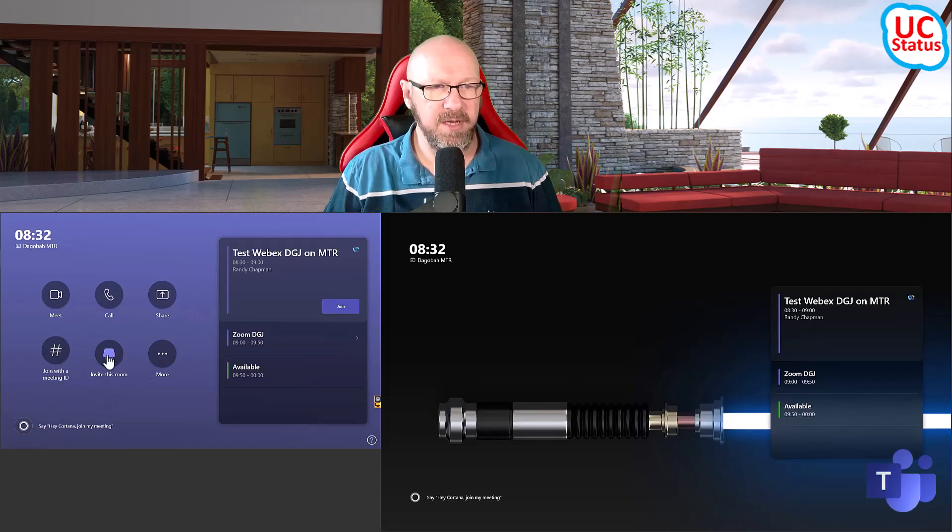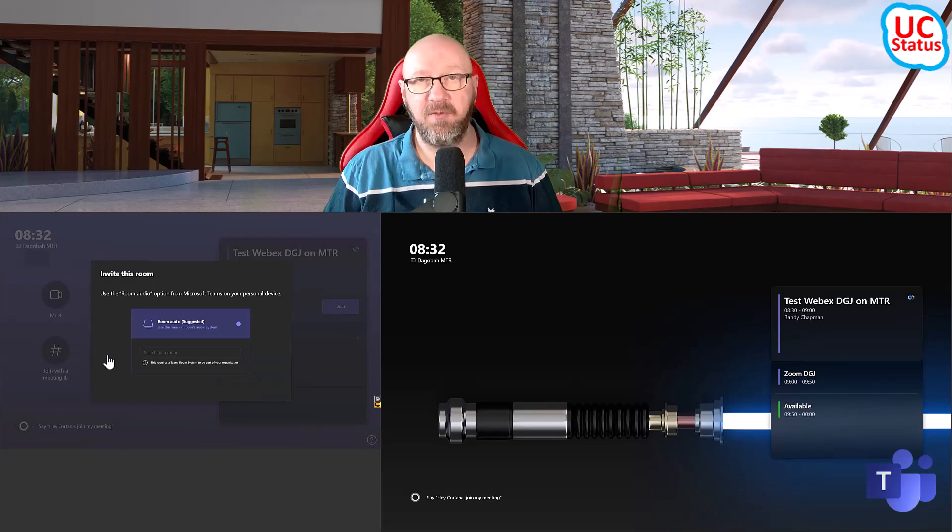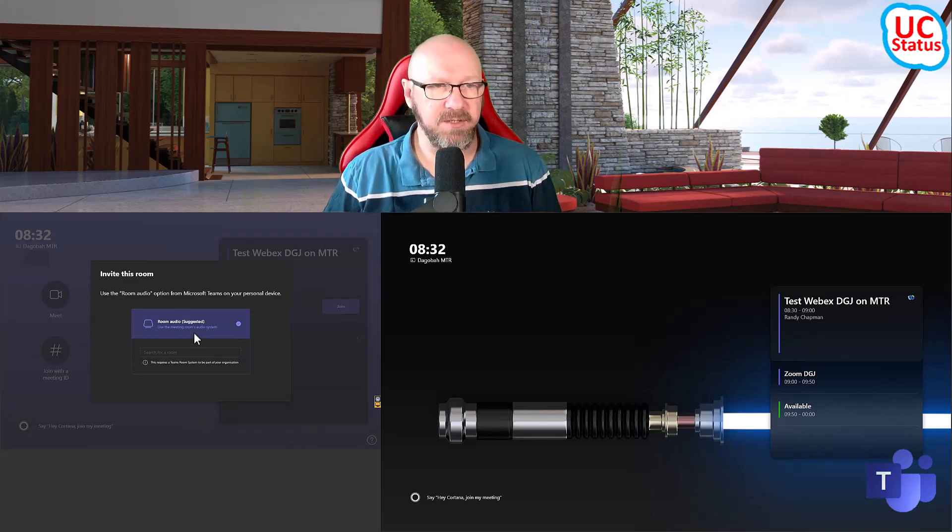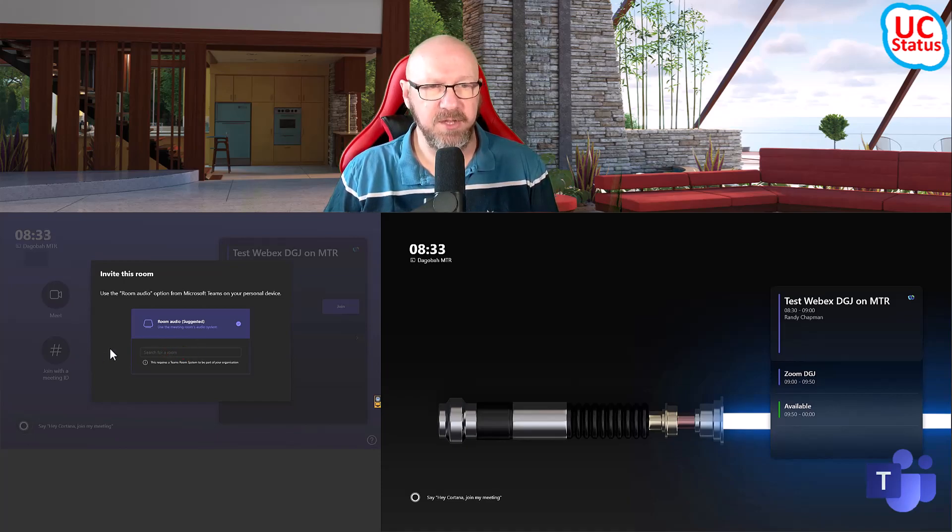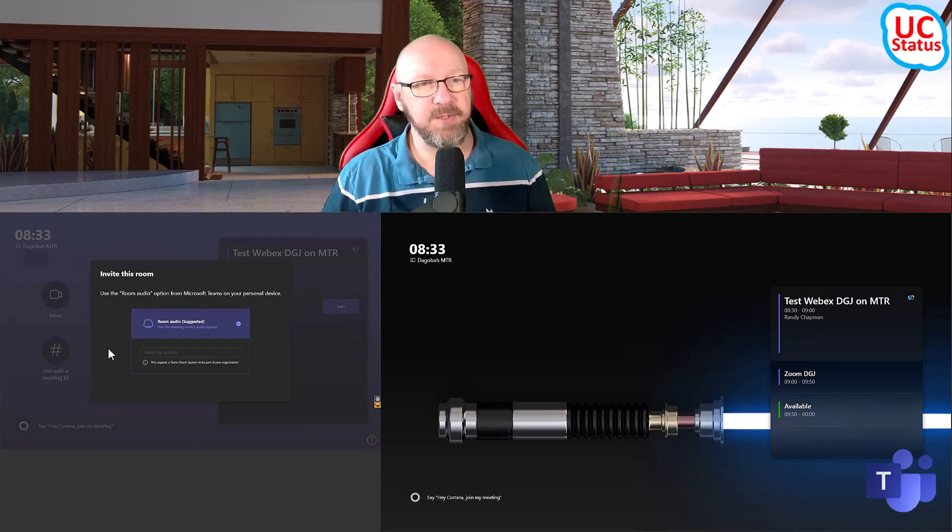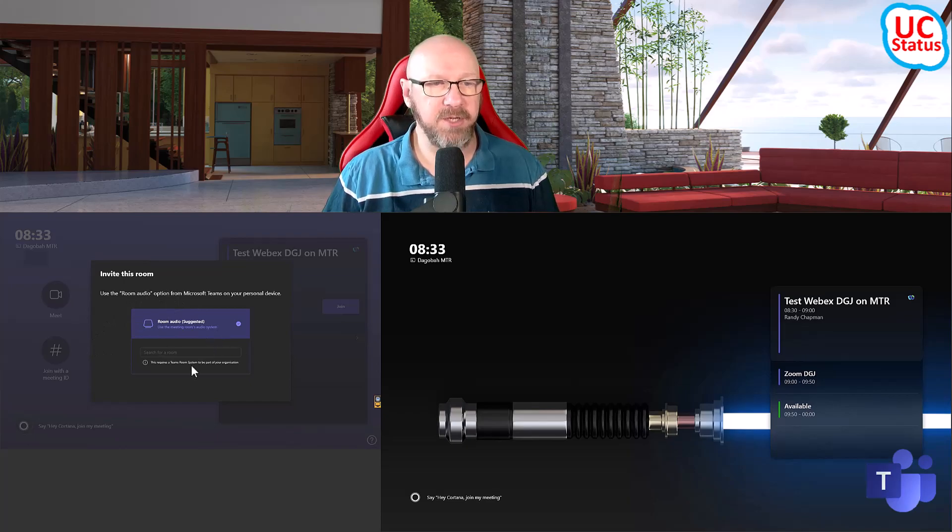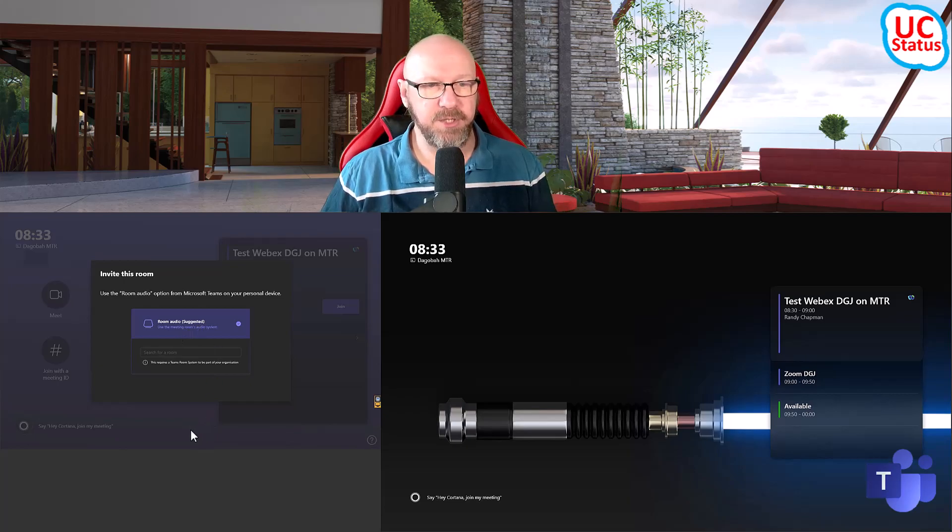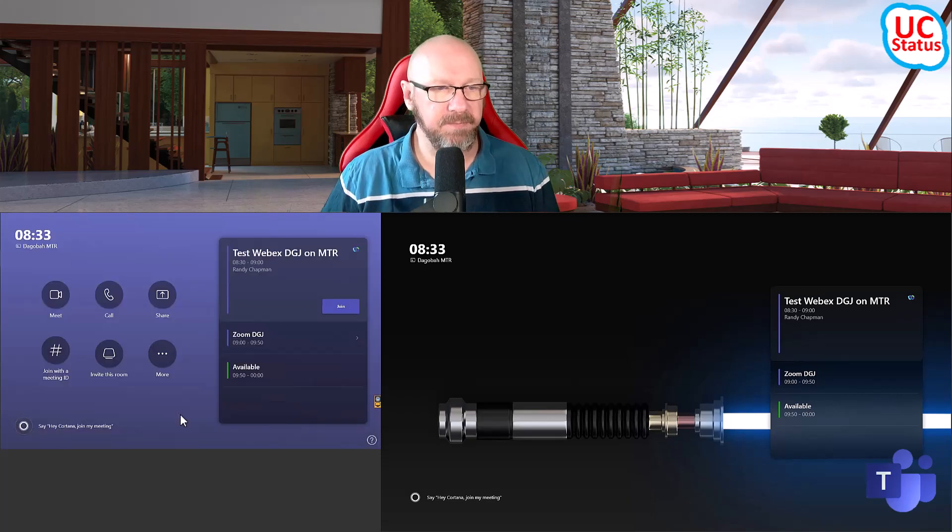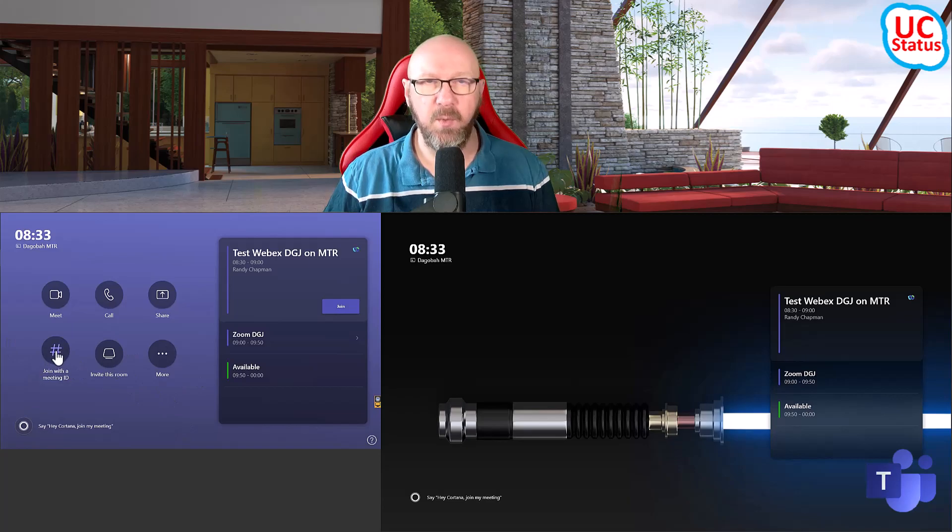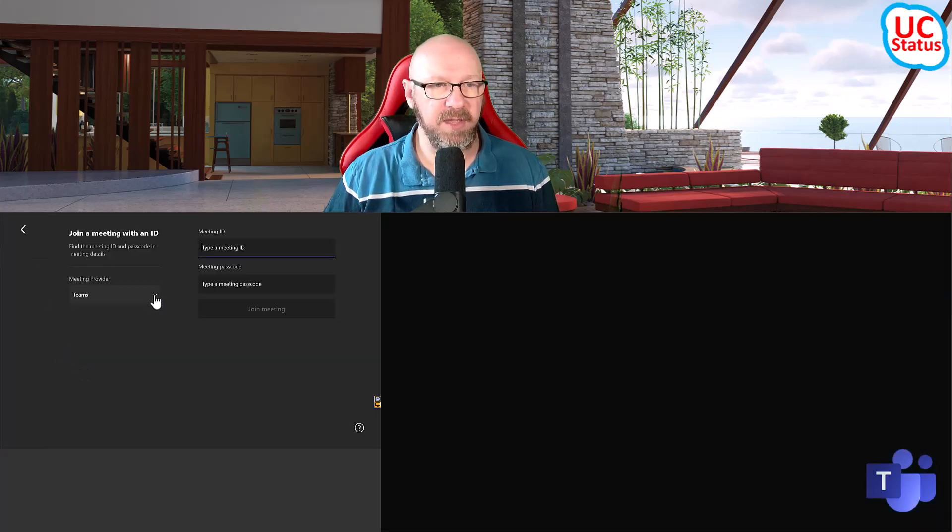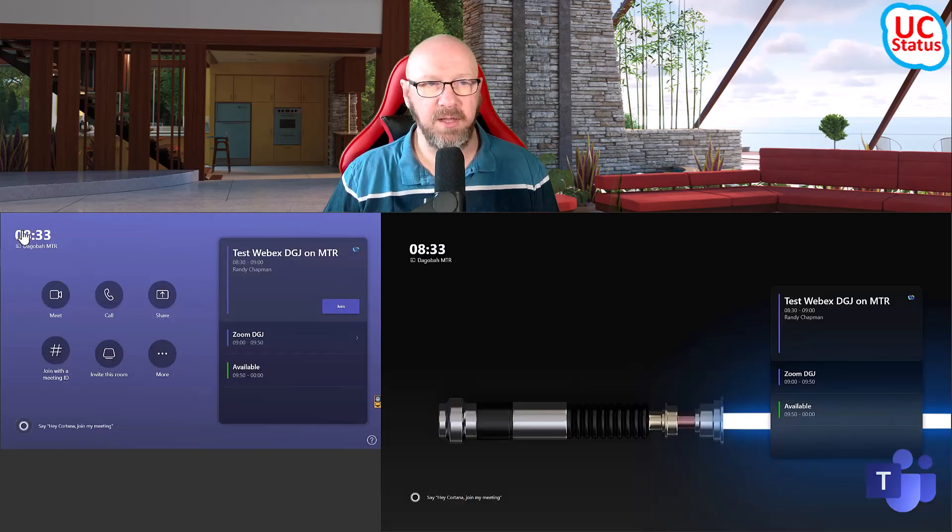So if I go in to invite this room, for the first time ever, Microsoft has actually put some friendly instructions on the touch console. So if you want to invite this room, what you can do is on your laptop in the Teams application, you can choose room audio and actually join and add a nearby room. So this is a bit more of a user-friendly option to tell people how to use this actually quite hidden feature. And then the other thing that's been moved out of more is the join with a meeting ID. So the interface is no different. I still have the option to choose Zoom or Teams, and I can type in the meeting ID and passcode, and I can quickly go ahead and join that meeting.